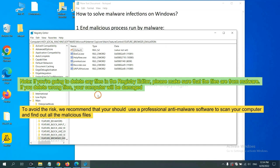To avoid the risk, we recommend that you should use professional anti-malware software to scan your computer and find out all the malicious files.